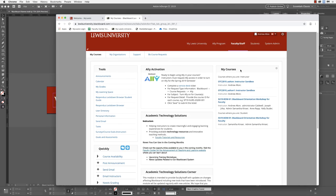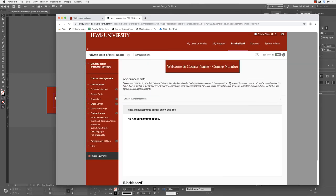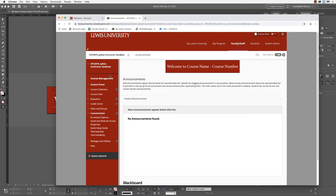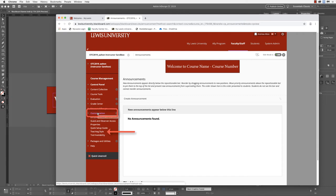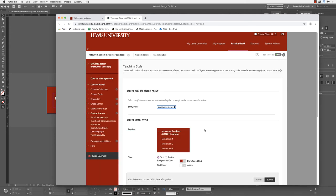Next, we'll navigate into our Blackboard course shell that we want to place this. Notice that the current banner is actually using that 480 pixels by 80 pixels that Blackboard recommends. It looks a little small for my liking. They recommend this for mobile. We're going to go under the menu though, and select custom, teaching style.